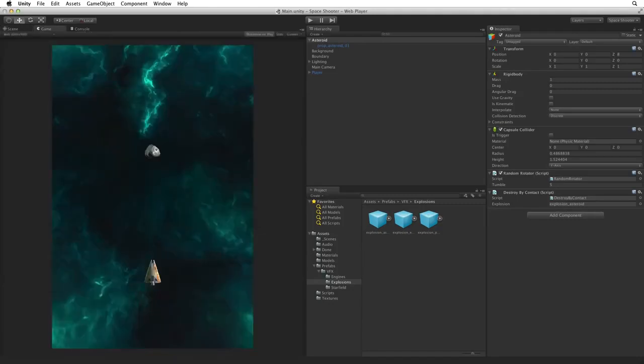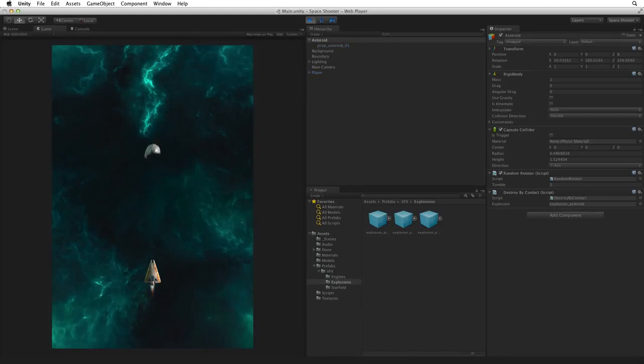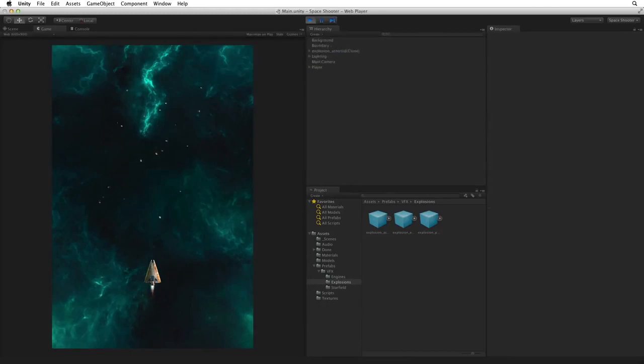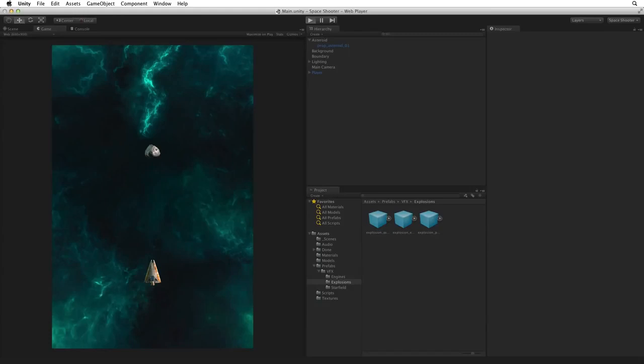Save the scene and enter play mode. Now when we destroy the asteroid we get a very pretty explosion. Let's see that again. Nice.